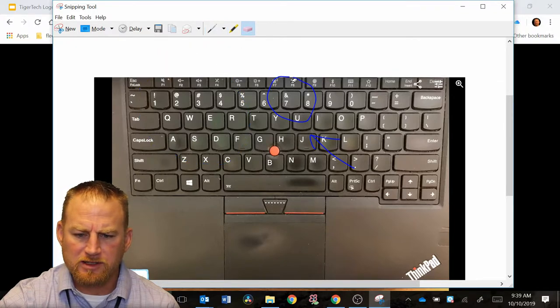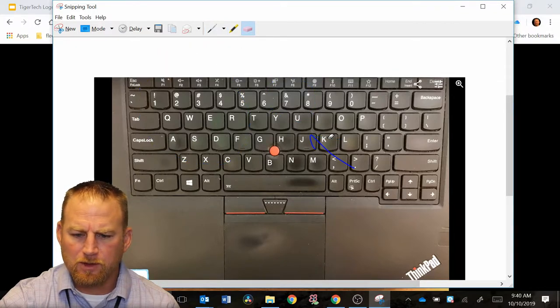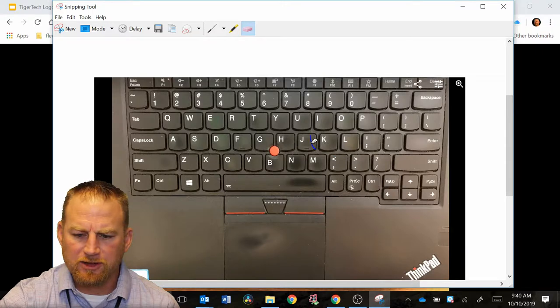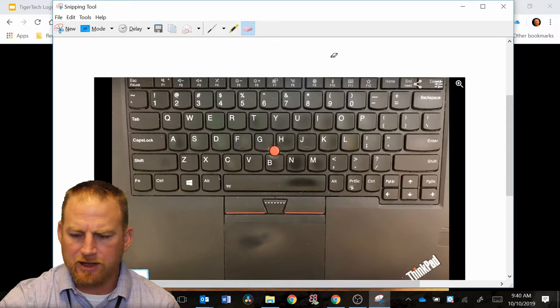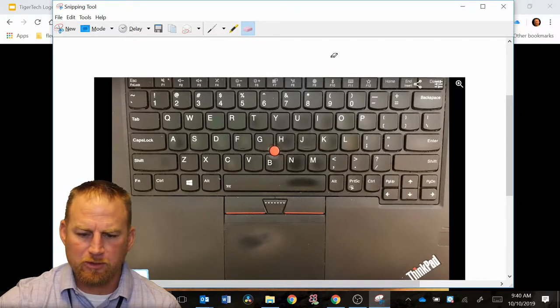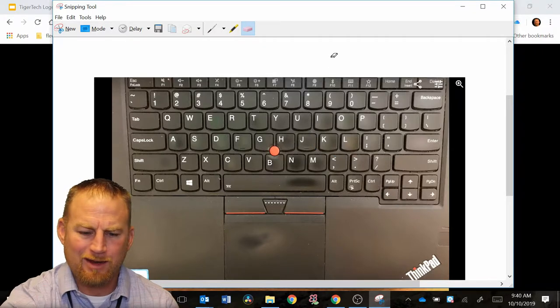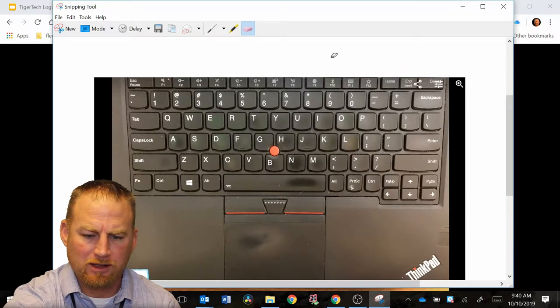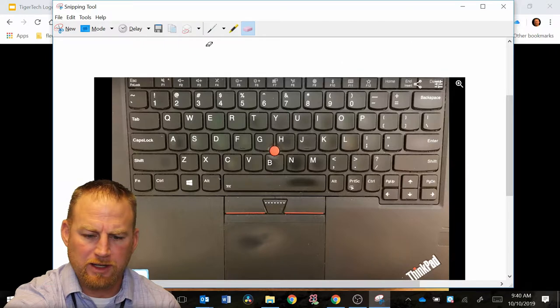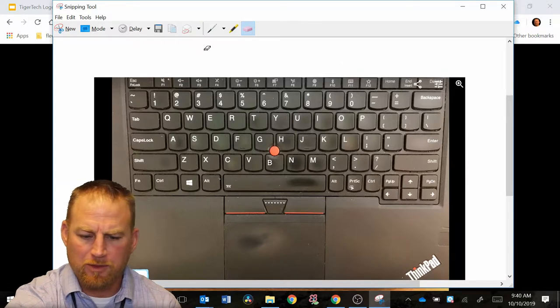I'm going to erase these marks here. You also have your stylus in the side of your Lenovo ThinkPad. So that will be maybe a little bit easier way to mark up things.